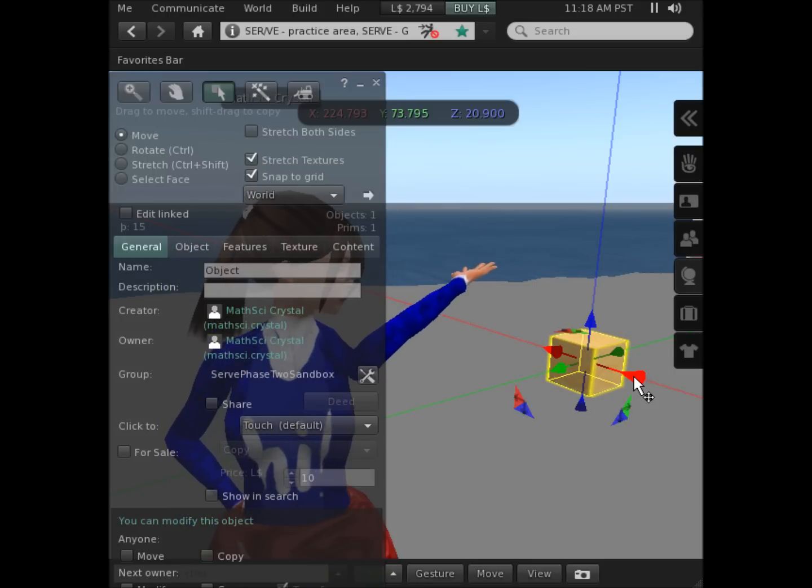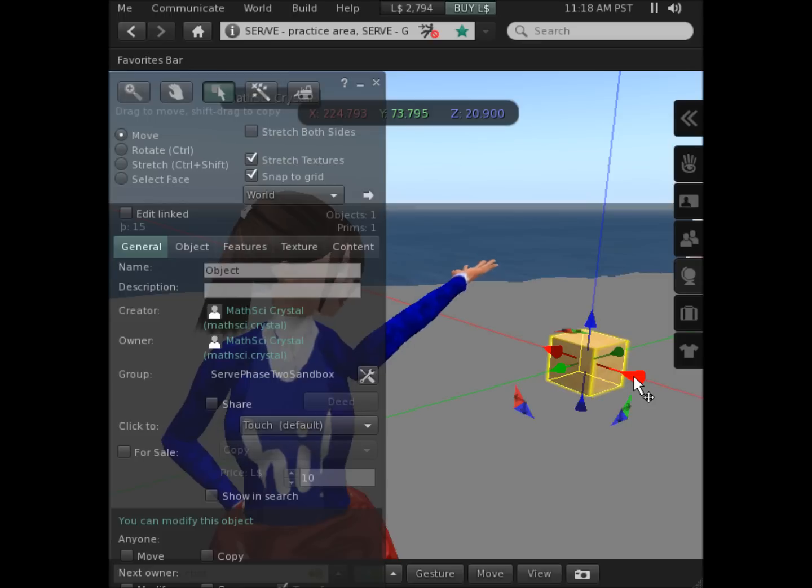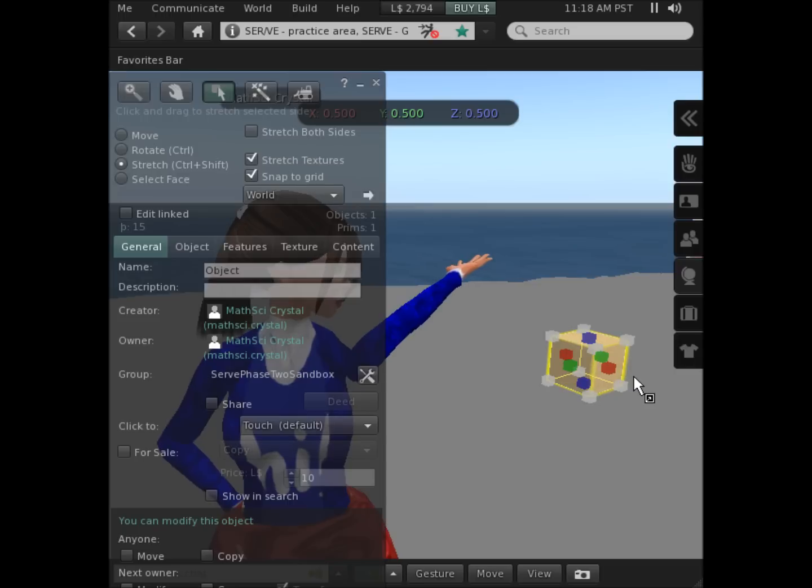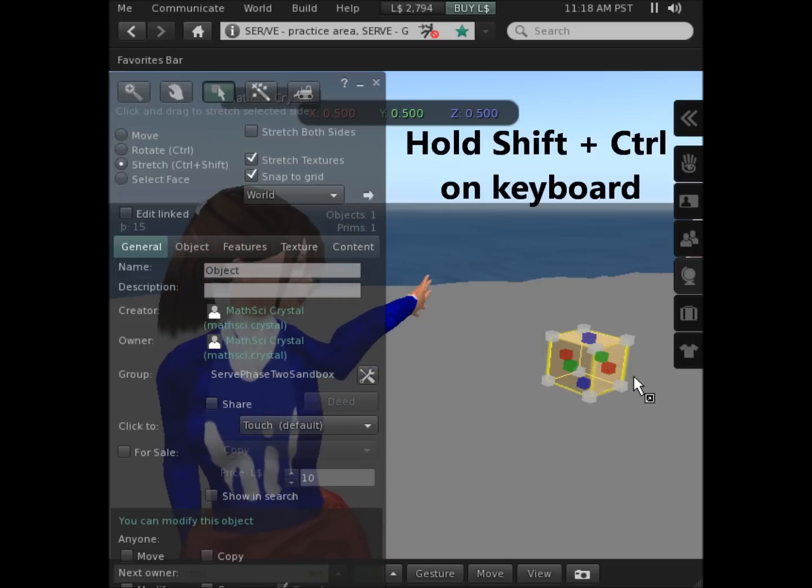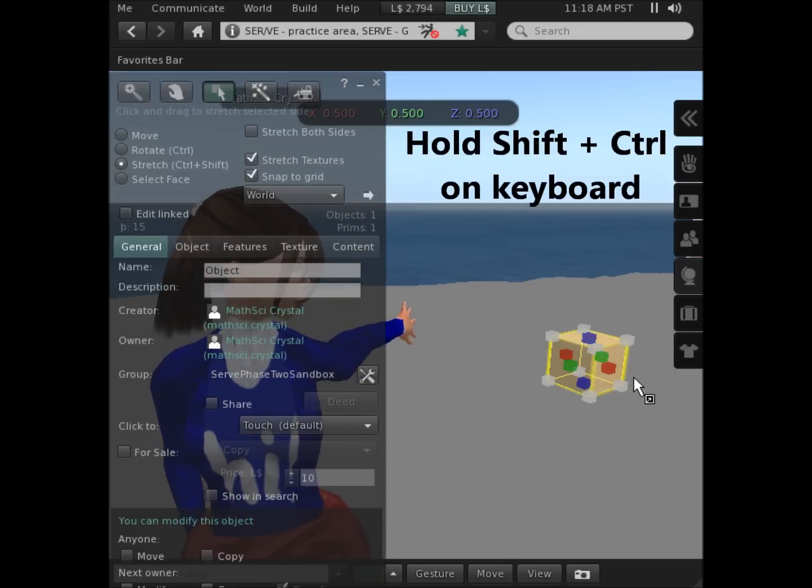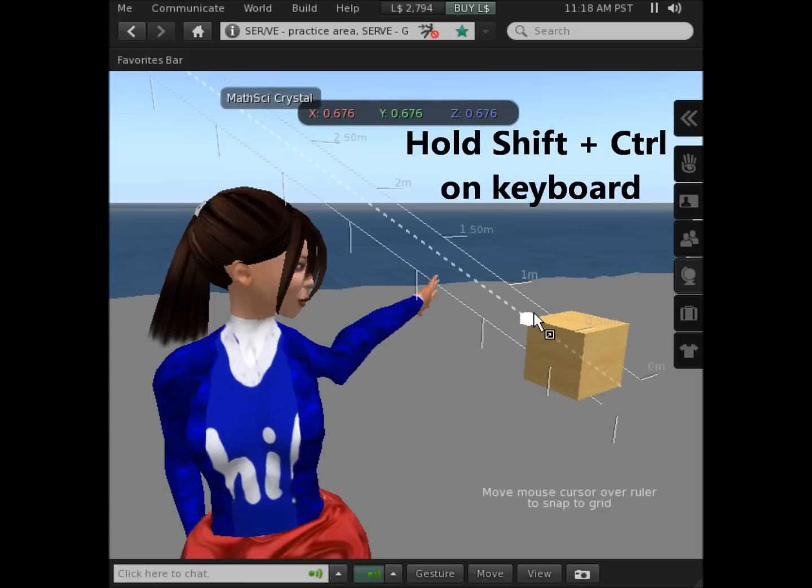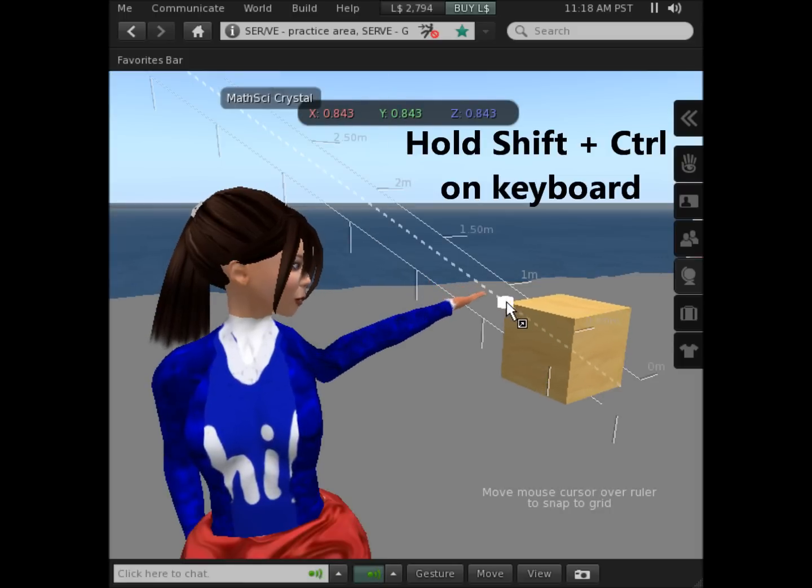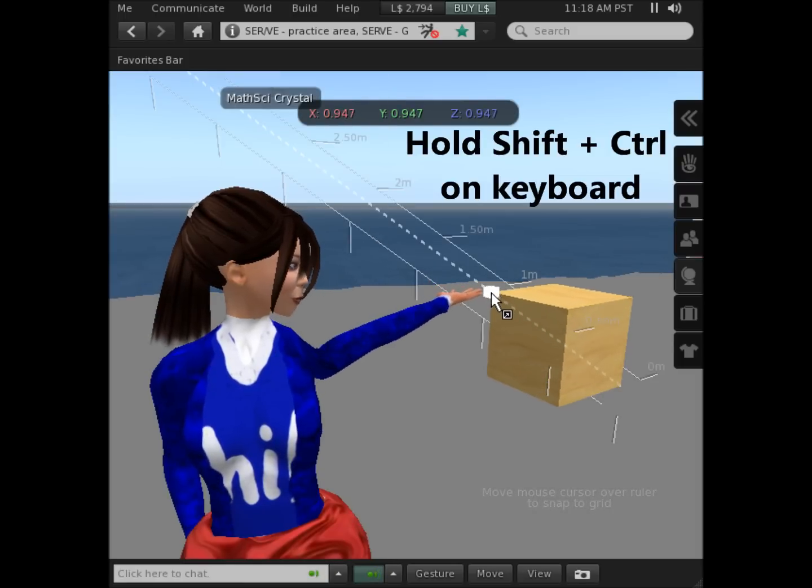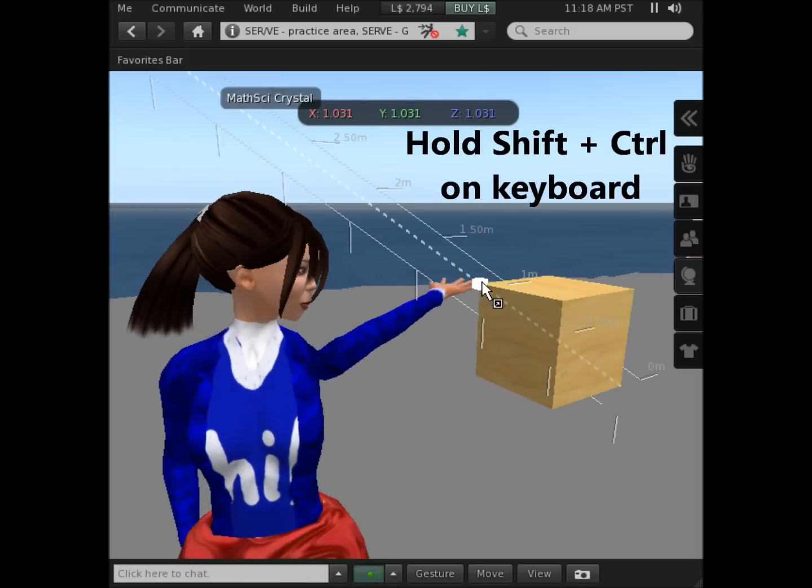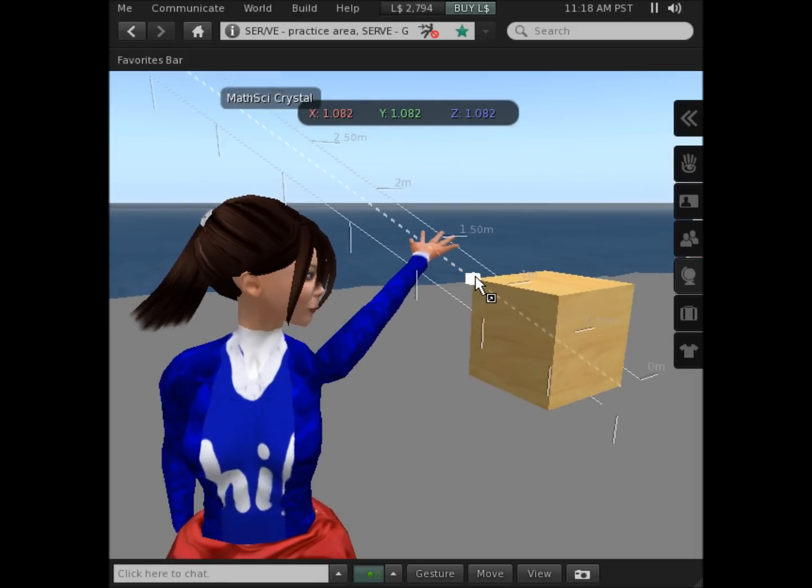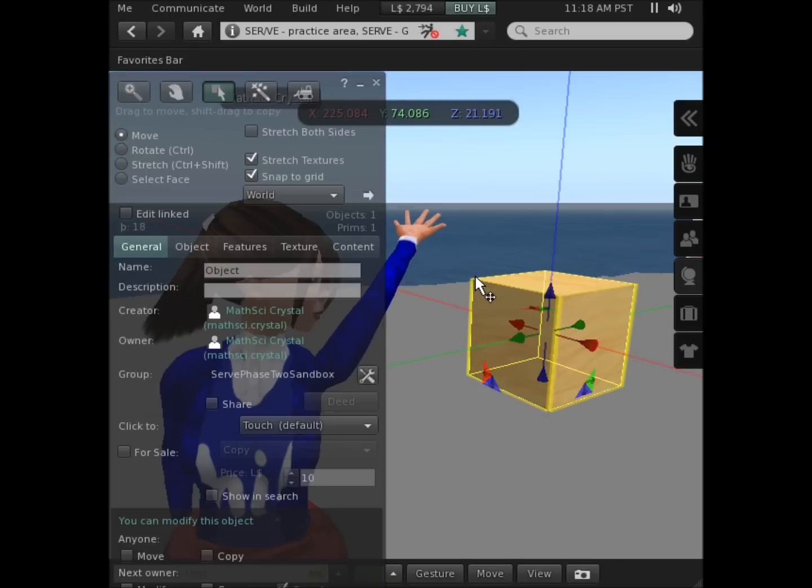There are several ways you can change the shape. I am going to hold Shift and Ctrl down together on the keyboard and you see the little boxes around the side. If I click and drag a box, I can grow the shape in those dimensions.